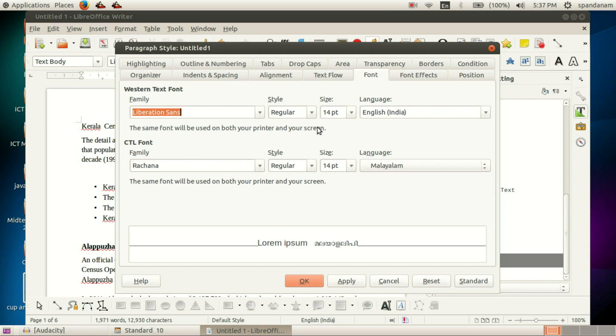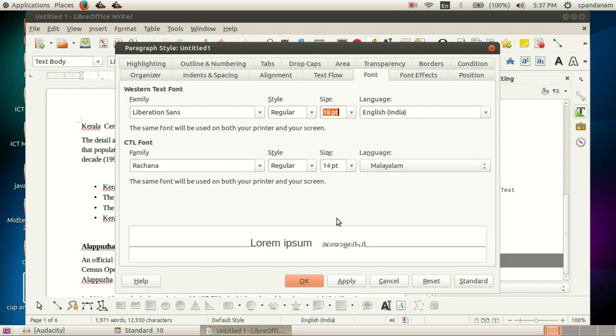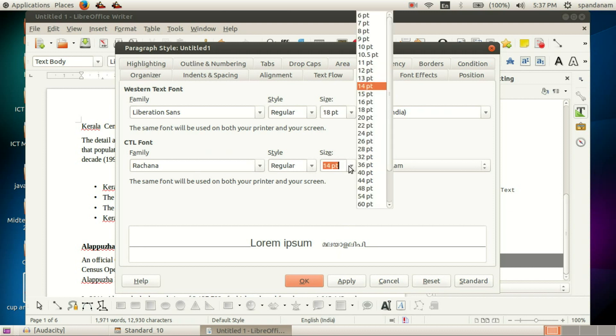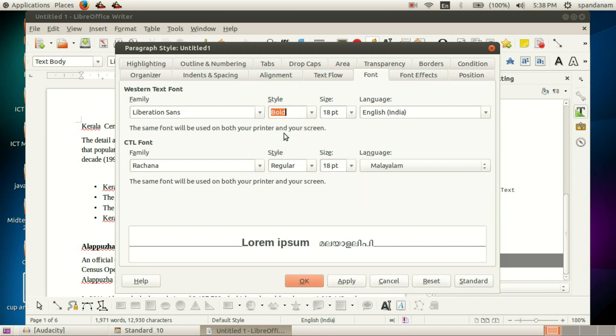Here we can change the font size. I'll set it to 18. I'll also change this font size. The style is Regular, and we can change it to Bold.